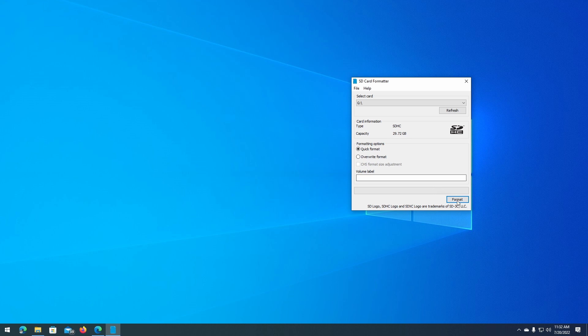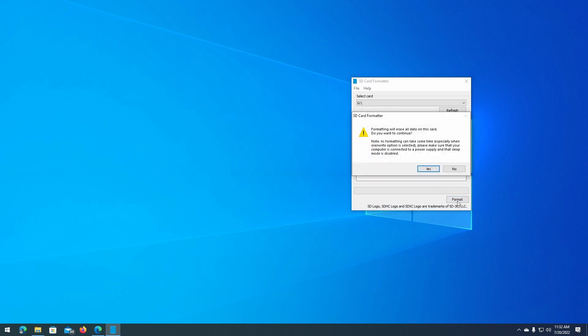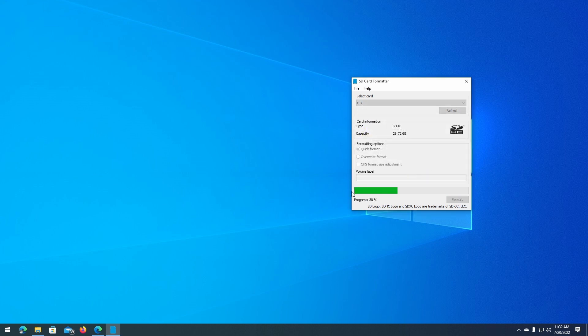So once you're certain that you've backed them up, hit format. You'll be given a final warning, so click yes to confirm.